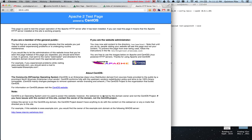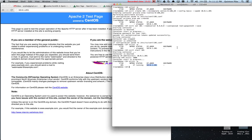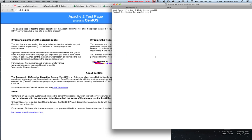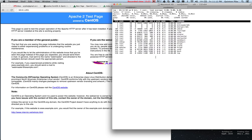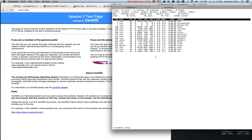The container is now running. The containers come pre-installed with Apache, and you can see it's running. You can also SSH into it. There's not a lot of extra stuff running on it.